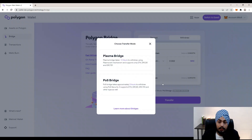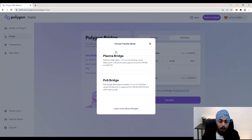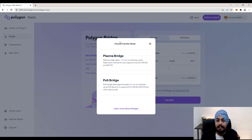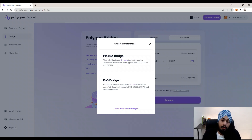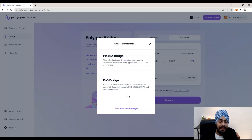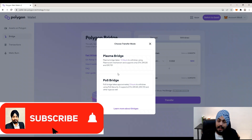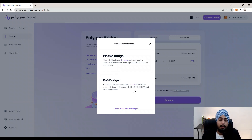Click on Switch Bridge and you will see that you can choose between different transfer modes. One is the Plasma Bridge and the other is the PoS Bridge. The Plasma Bridge is more secure but it takes approximately seven days to complete your transaction. The PoS Bridge is somewhat less secure but much faster — it takes just around seven to eight minutes to complete your transaction.